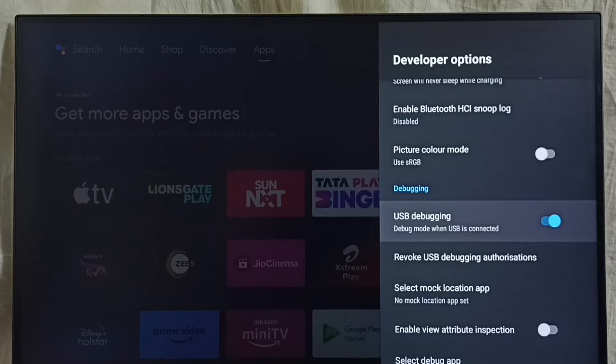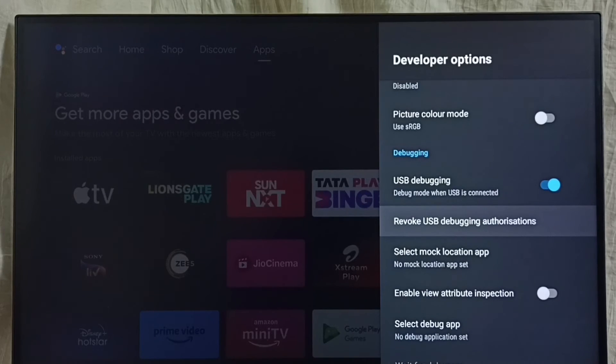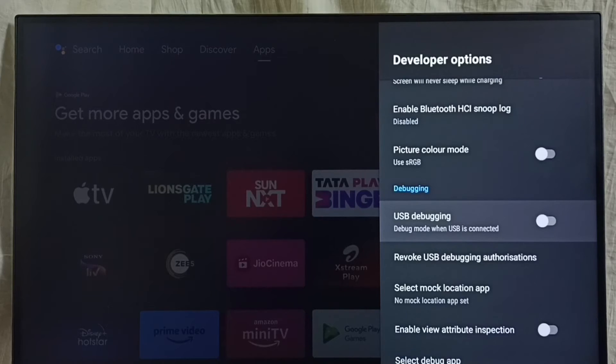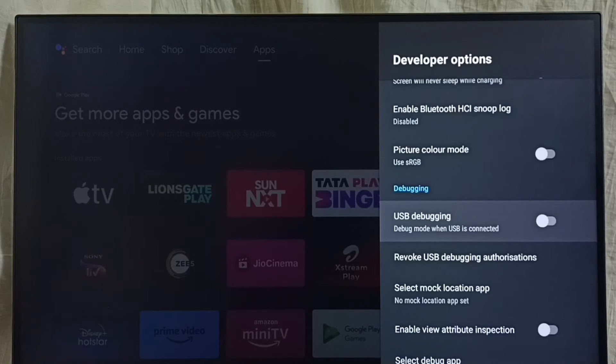Done. This way we can enable USB Debugging Mode. If you want to disable it, select it again. Done. So this way we can enable or disable USB Debugging Mode.